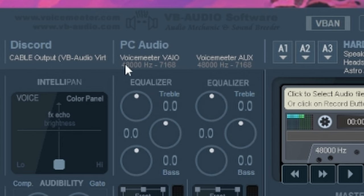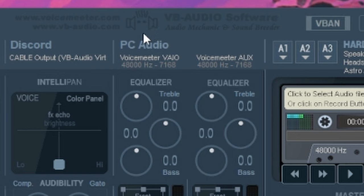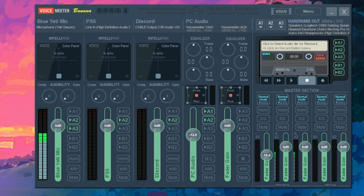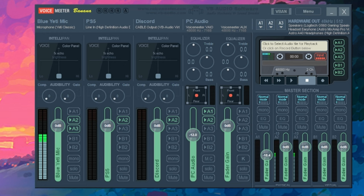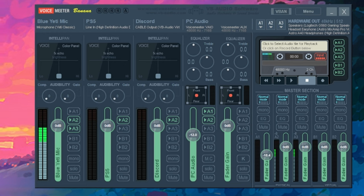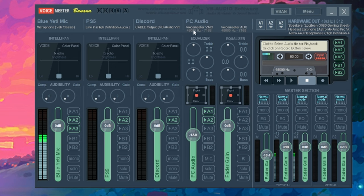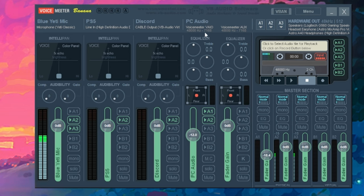So now that we've got our mic set up and our PS5 set up, now let's go over to the section over here, which I have it labeled as PC audio, and that's exactly what this is going to be. So this has everything to do with anything you do on your PC. If you open up a browser and you're listening to YouTube, everything of that sort is going to go right here.